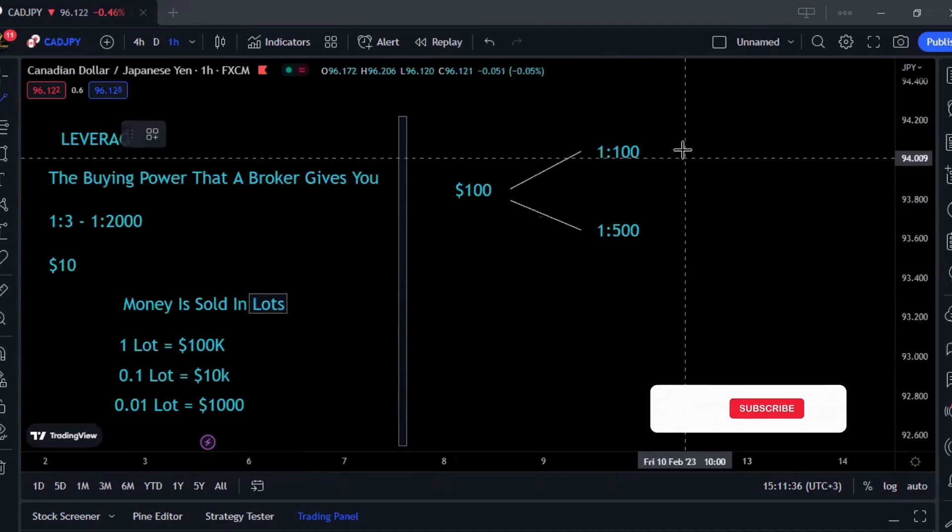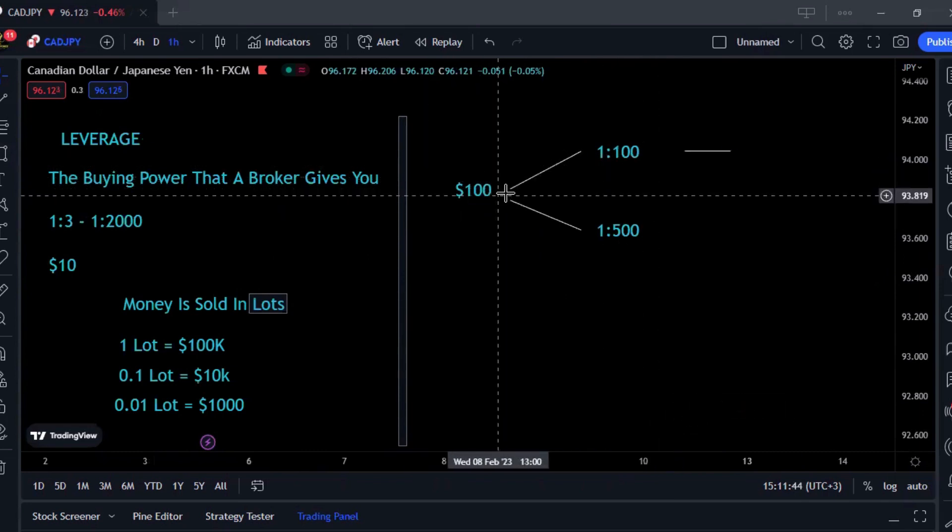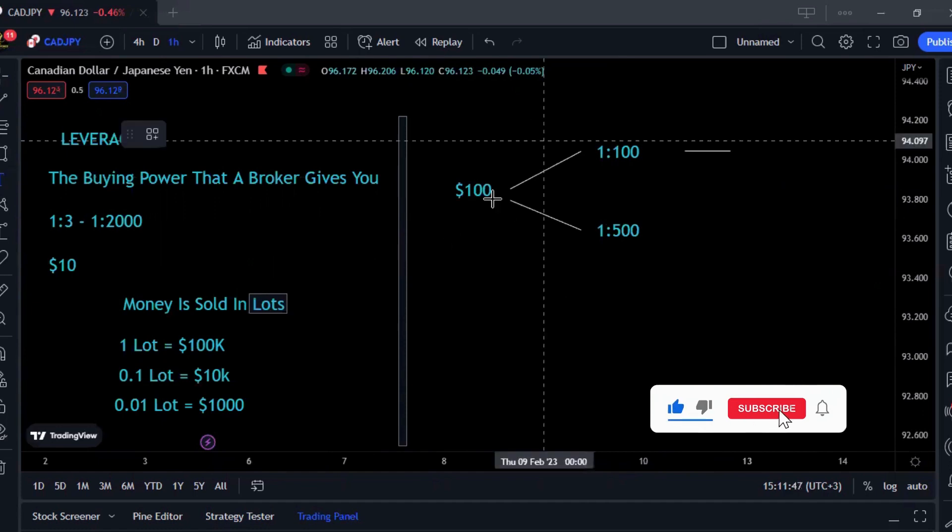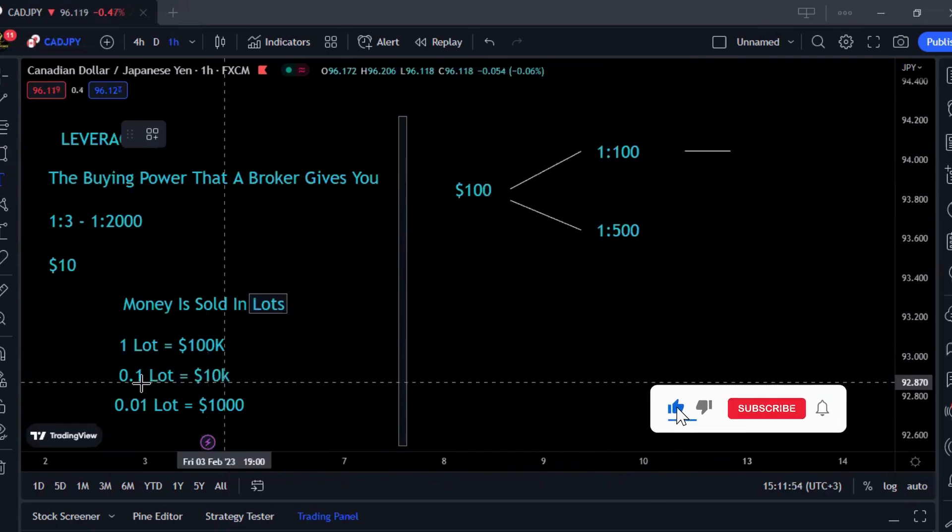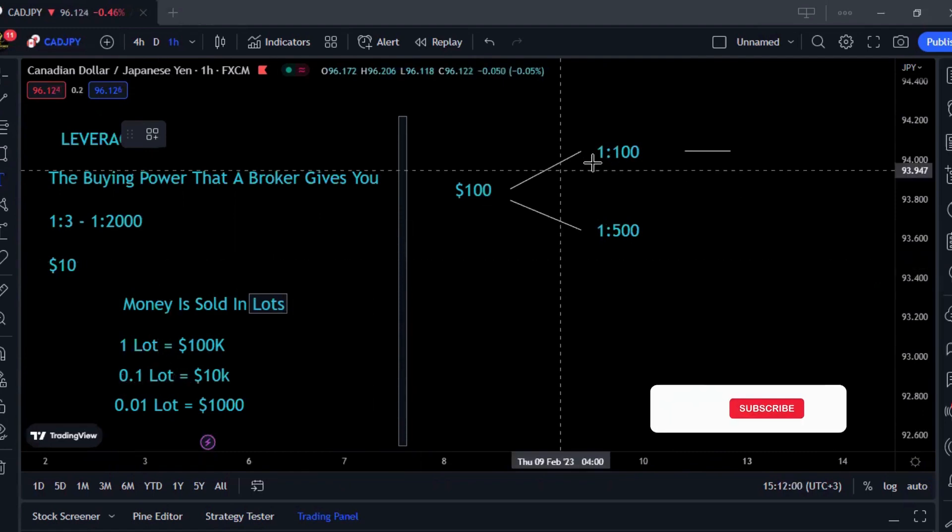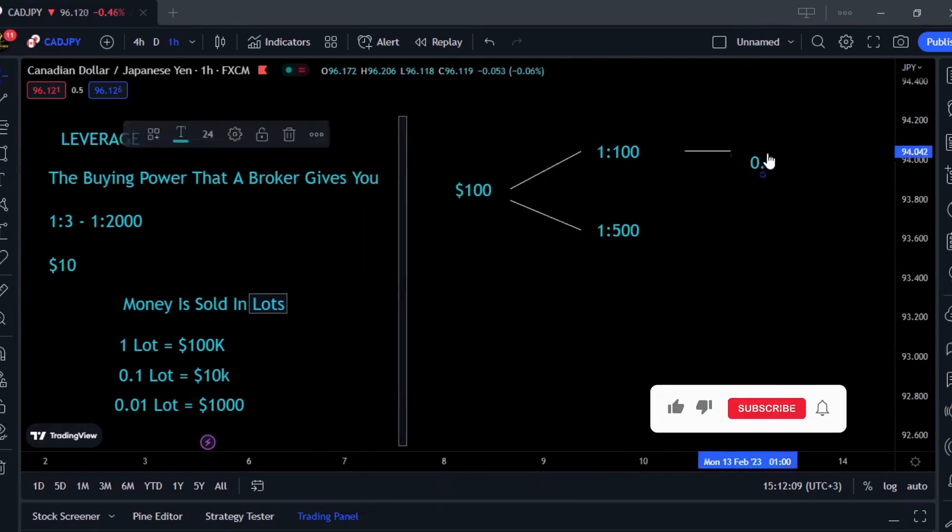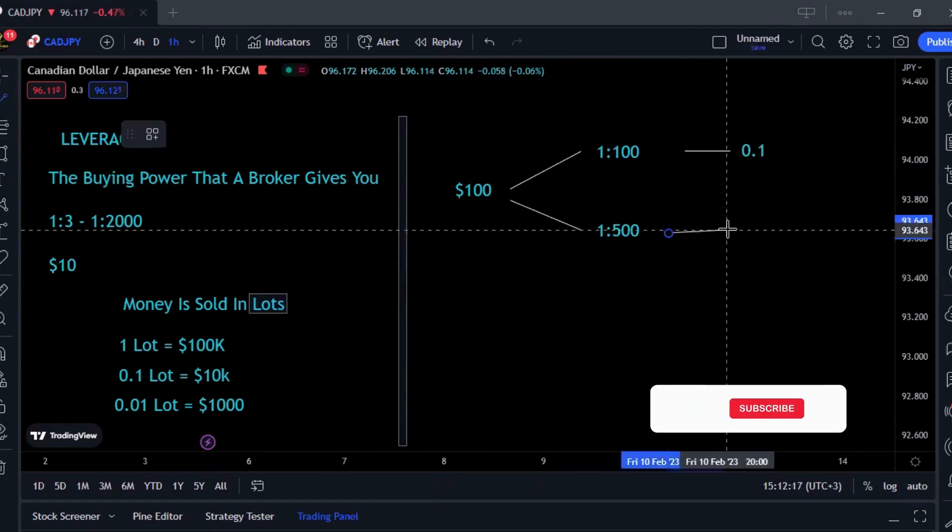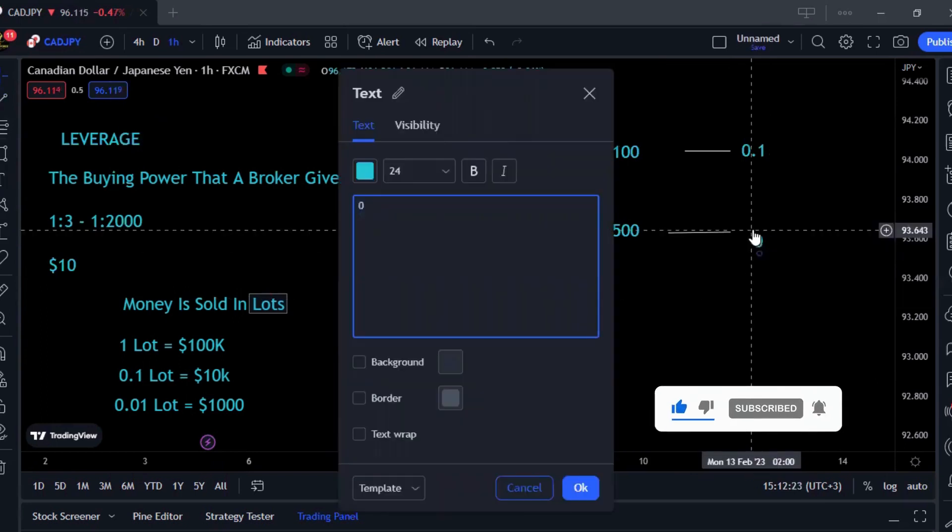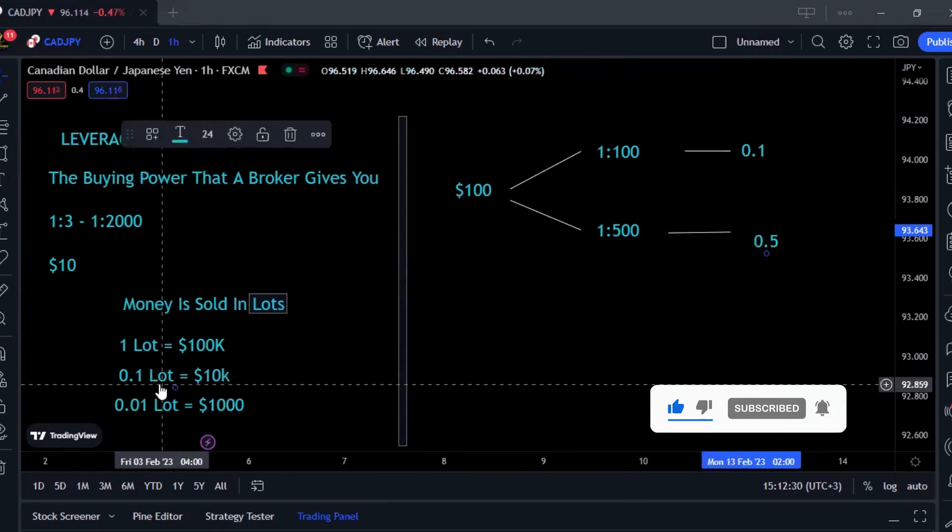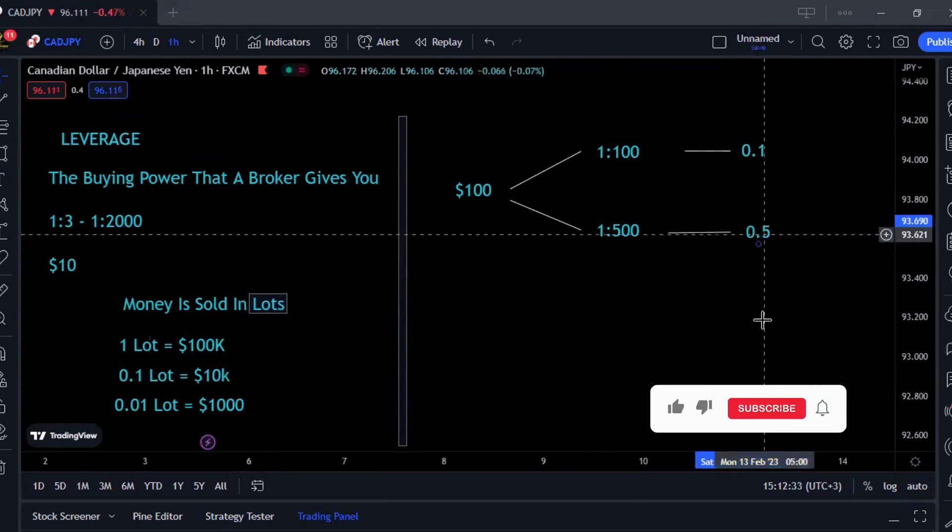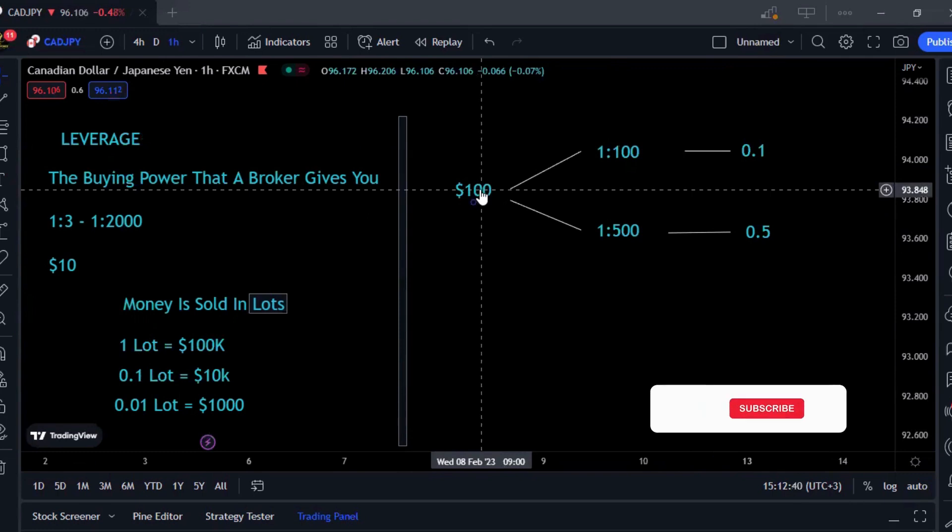The first person deposits on a broker that has 1:100 leverage and the other one has 1:500 leverage. Two different people, same amount but with different leverage. This person with 1:100, his buying power will be 100 times 100, which would be 10,000. With $10,000, you can buy a mini lot at 0.1. This person can trade until 0.1 lot size.